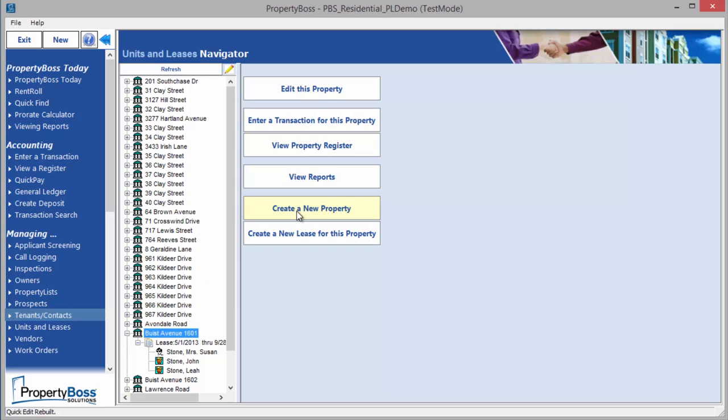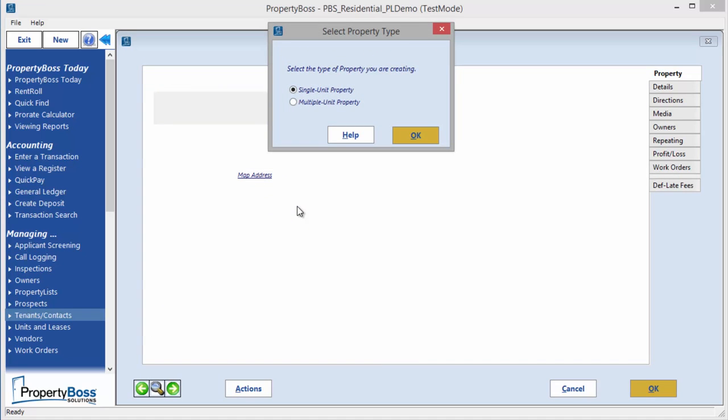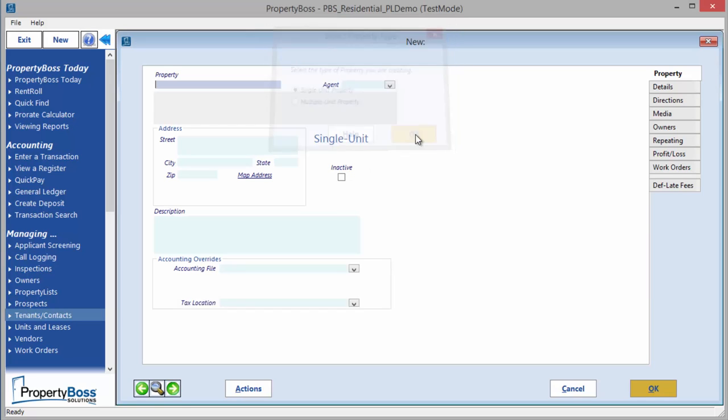Click Create a New Property and you will be given the option to create a single unit property or a multiple unit property. There are many similarities when creating the two types of properties. We will start with the single unit property and then point out the differences when creating a multi-unit property.